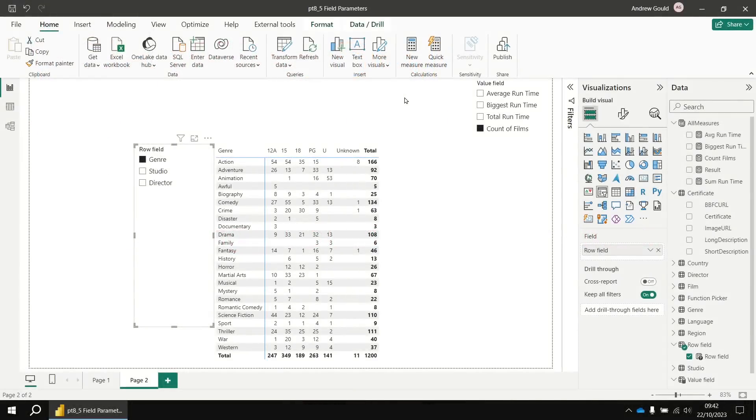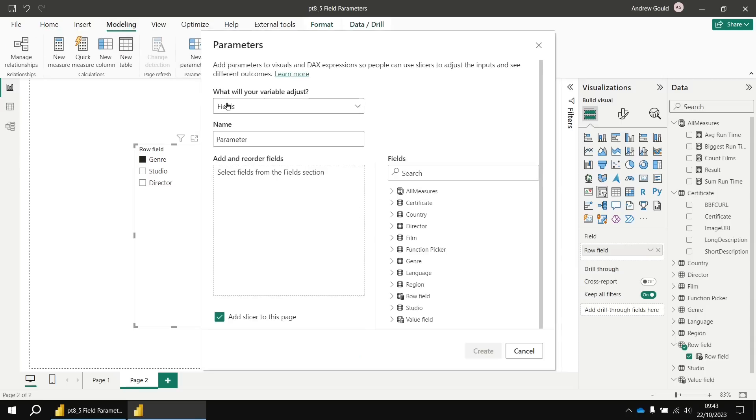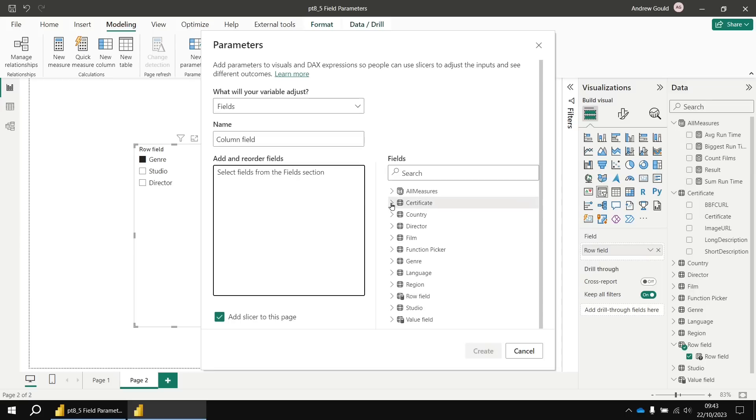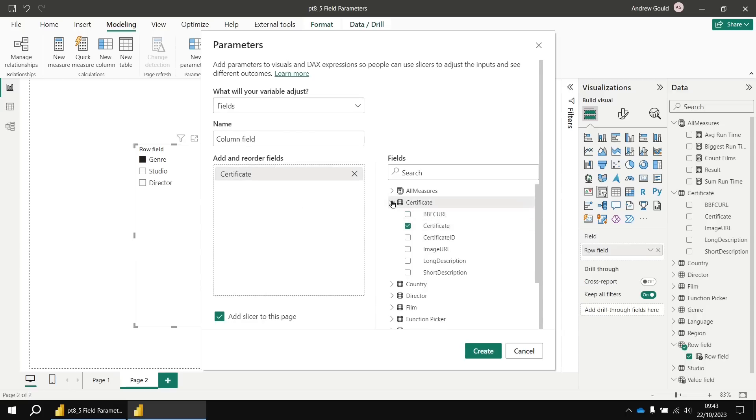We could use exactly the same technique to set up a column field parameter. Let's quickly finish off by doing that. If I head back to the modeling tab in the ribbon, choose new parameter, and then choose fields. Let's call this new parameter column field.